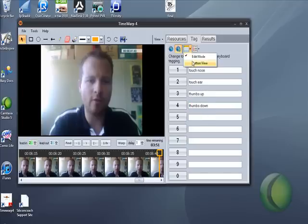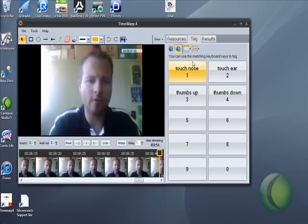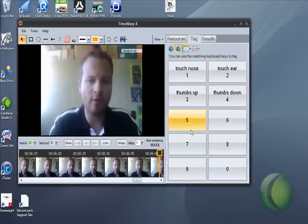Once you've done that you go back to button view and these buttons are then designed to match up with the number pad and the Logitech number pad. As you move around the classroom and as the video is filming the kids or the students or the athletes, you can be pressing the numbers and the computer then captures that time so that you can review it later on.